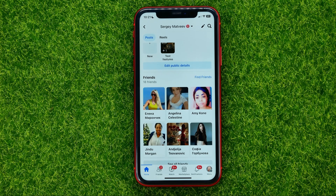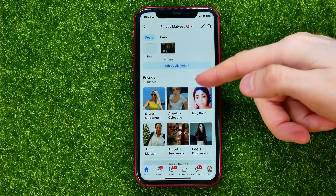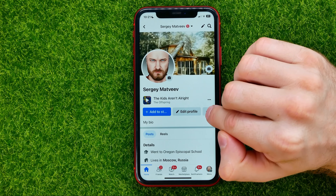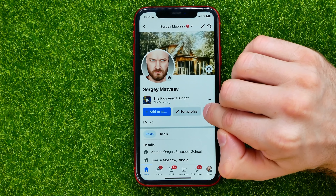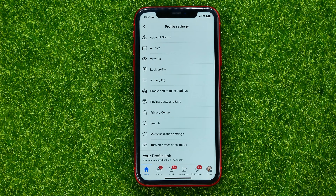Now let me show you how to easily convert them into followers in one click. On your profile, hit the three dots icon next to Edit Profile. You will be taken to the profile settings where you should tap 'Turn on Professional Mode', then tap 'Turn On'. That will enable professional mode on your Facebook profile.